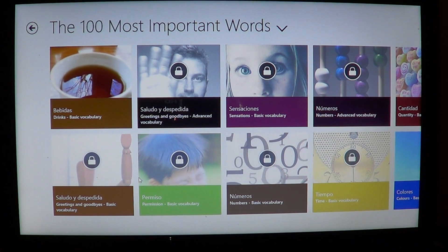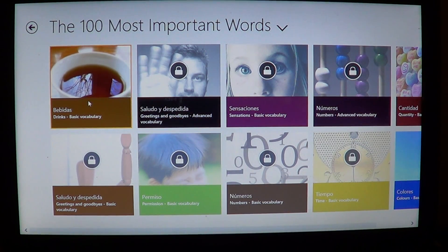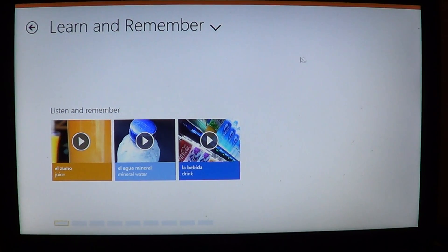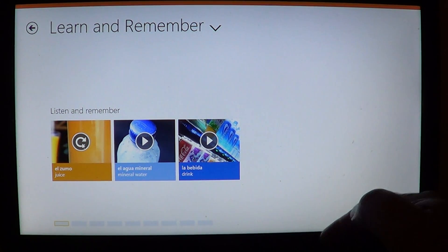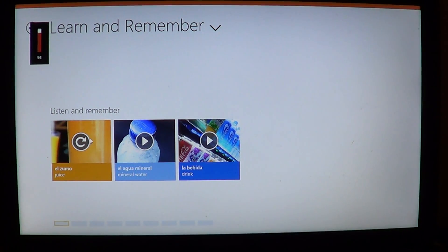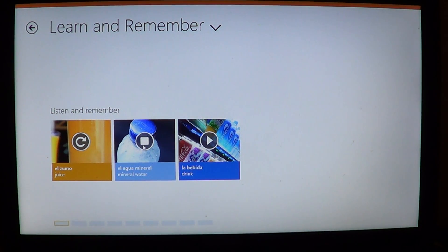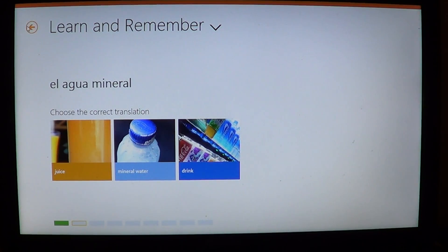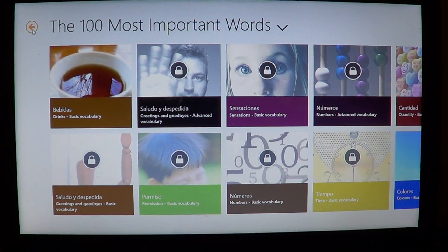Babbel is a website that will have in-app purchases. When you look, for example, here you've got 'drinks' as basic vocabulary — you can learn and remember by clicking through different videos that give you different words. You have these little sequences: for water, 'el zumo' for juice, 'el agua mineral' for mineral water, 'la bebida' for a drink, and so on. You can learn these basic features of words.